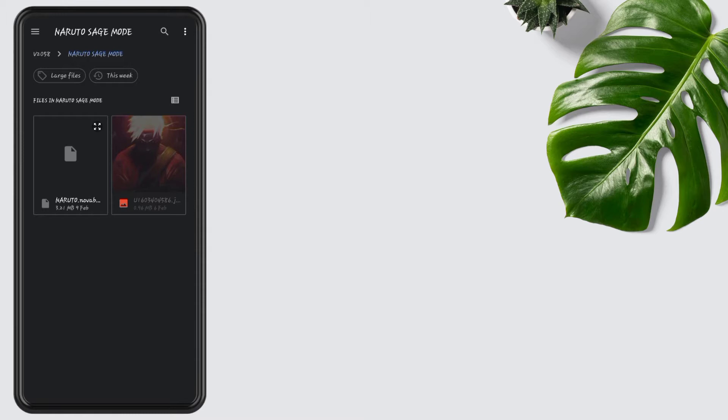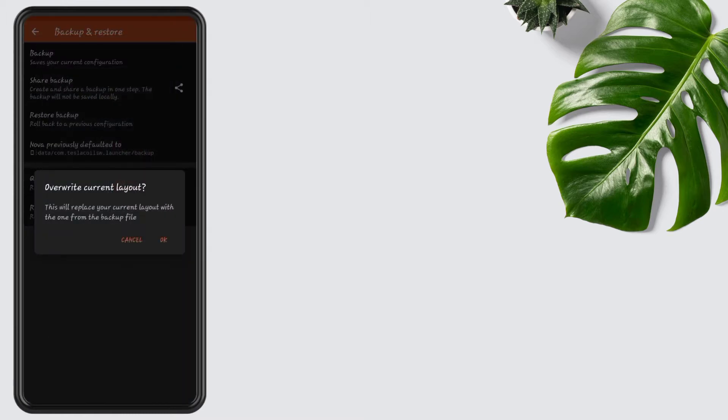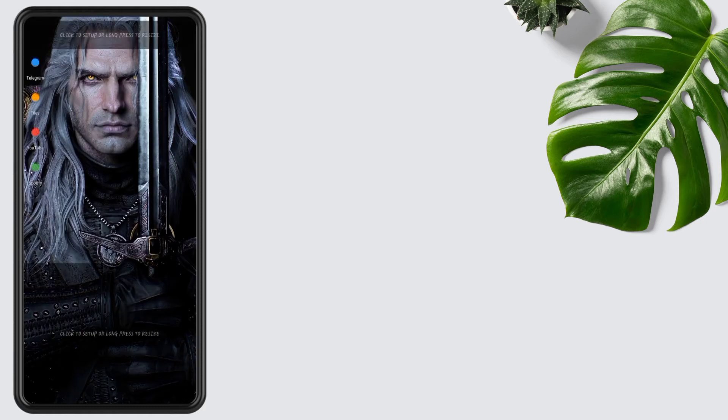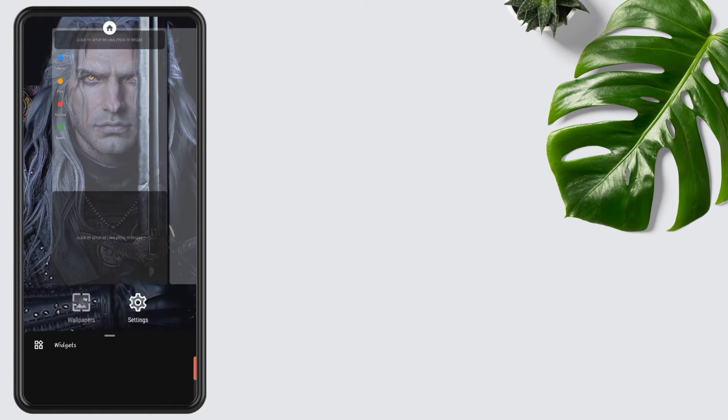Tap on restore backup, select the backup file from the folder. The link of the folder is added in the description. Tap on Aruba backup, press OK.